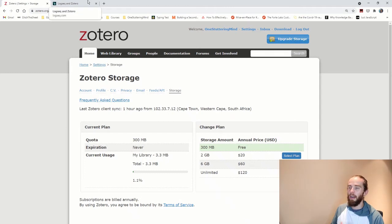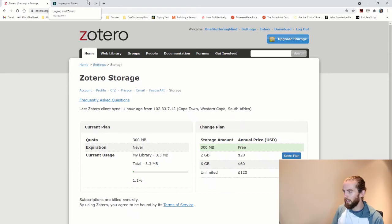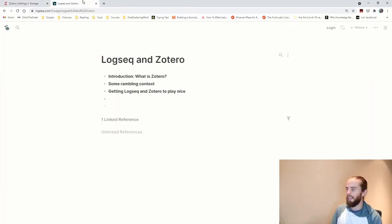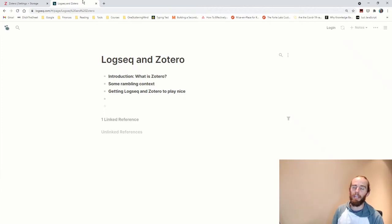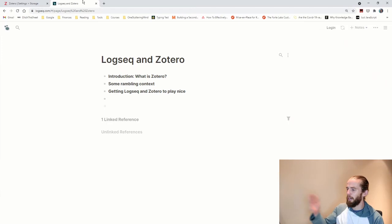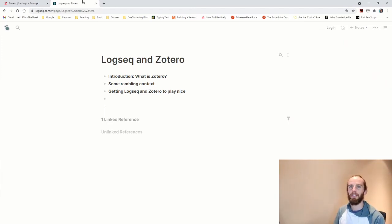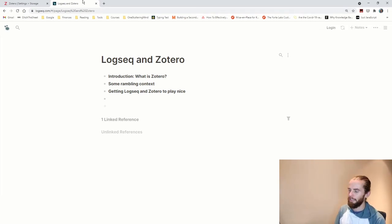So a lot of academics use it in managing their references and their writing process. I am not in academia and I am not an academic writer, but I do have a little bit of experience writing my bachelor's thesis 10 years ago. And this is the rambling context now. I wish that I had something like Zotero to manage my references. It is really a fantastic software and makes your life a lot easier.